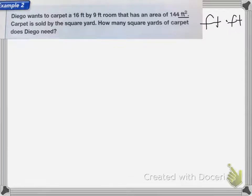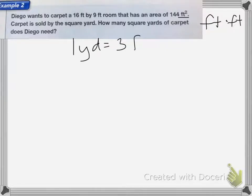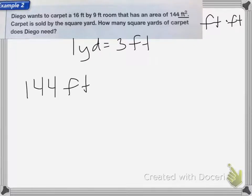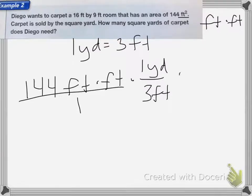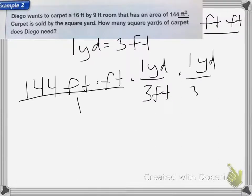To convert from square feet to square yards, we need to convert from feet to yards twice. We're going to use one yard equals three feet to create our unit multiplier. So I have 144 feet times feet. I'm going to multiply that by one yard over three feet, and then multiply it a second time because I have two feet that I need to cancel — one yard over three feet.